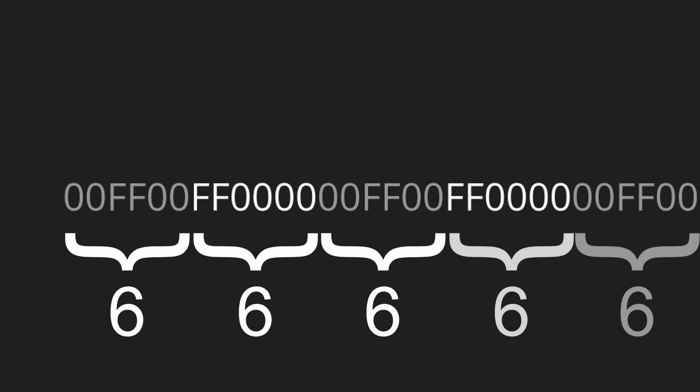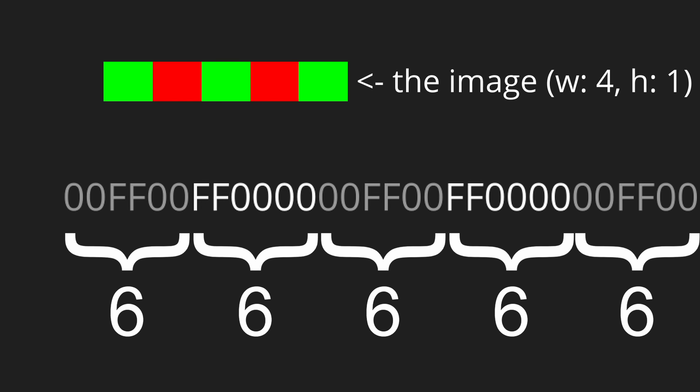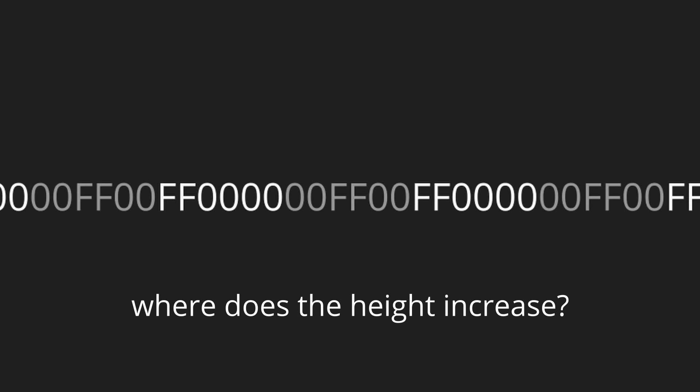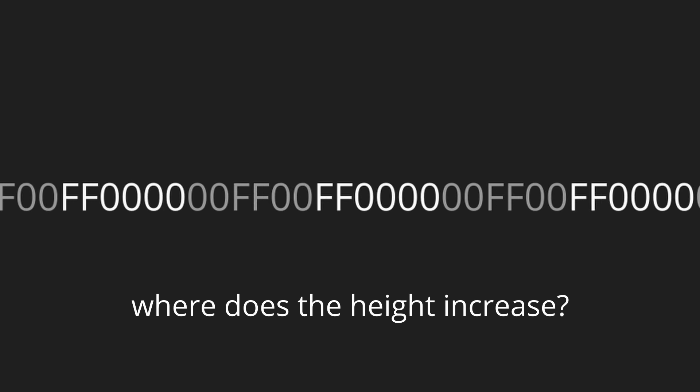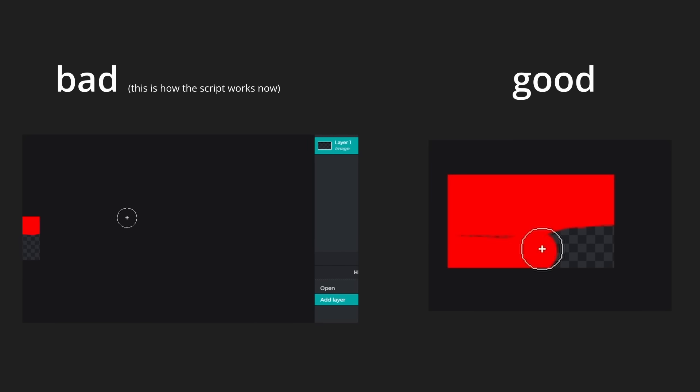Now theoretically speaking, we could go through each 6 characters in the file, take it as a color, and paint a pixel on the empty canvas with it, but currently we have no way of knowing when we have to switch to the next row of pixels, and therefore currently the script just goes in one row.